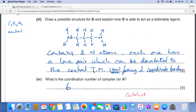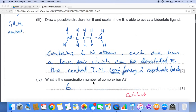The coordination number of complex ion A is six, because it refers to the number of coordinate bonds going from the ligands to the central transition metal ion — not the number of ligands.